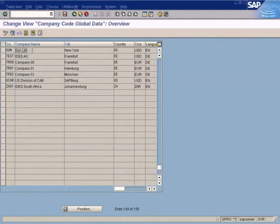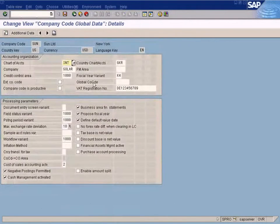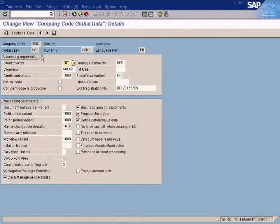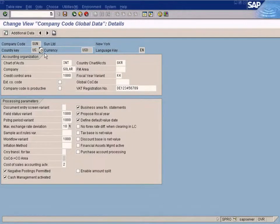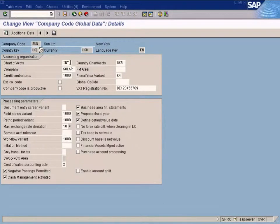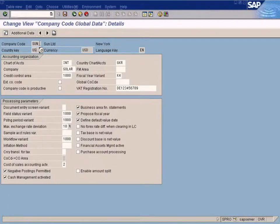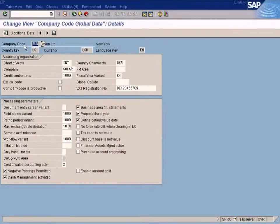Let me go to the screen. Here, you see? This is the company code we created. And since we copied this company code from company code 1000, these values have been defaulted from company code 1000.